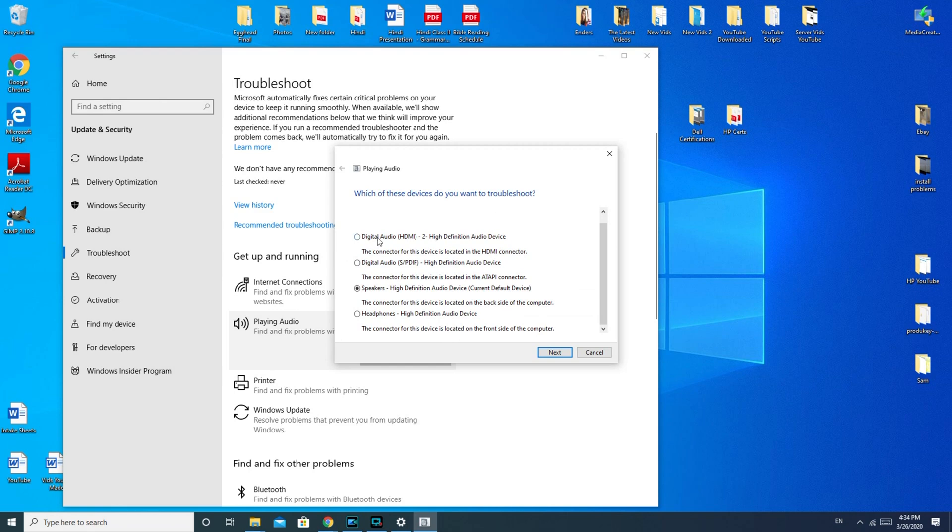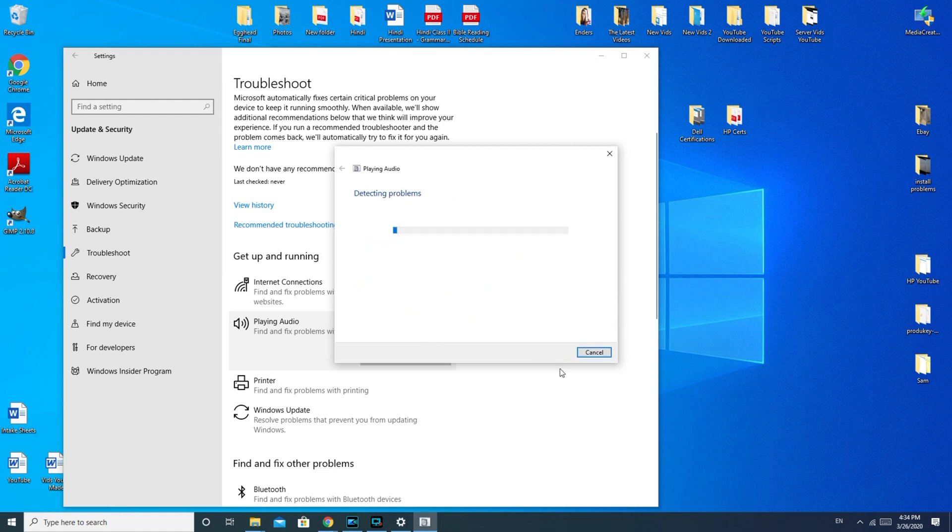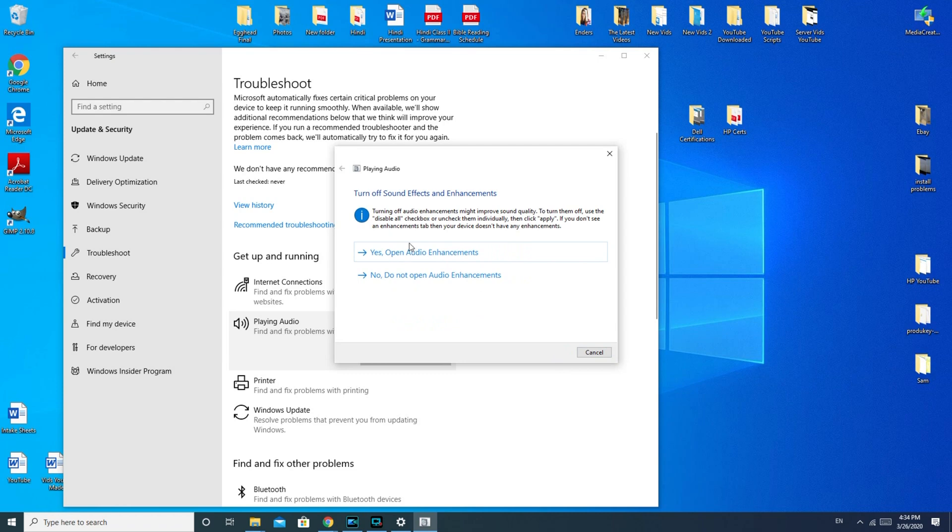For example, this says HDMI, so that would be whatever is connected by HDMI to my computer. And these little giveaways like that, headphones, you know, that's not what we're trying to fix here. So I would hit the next button.